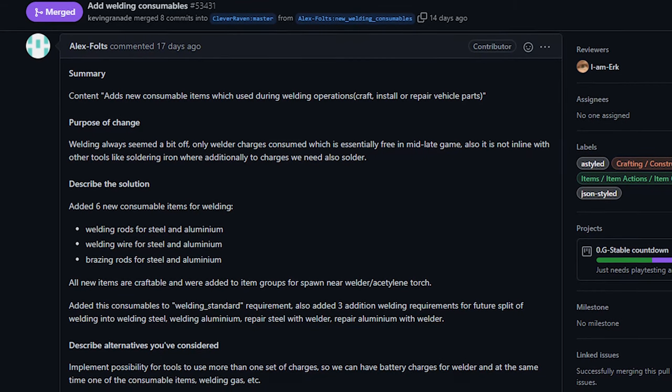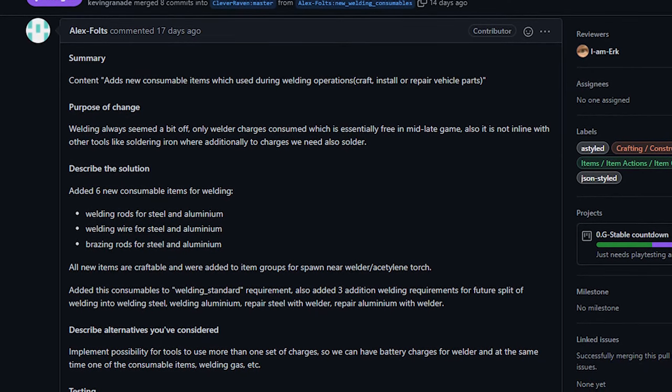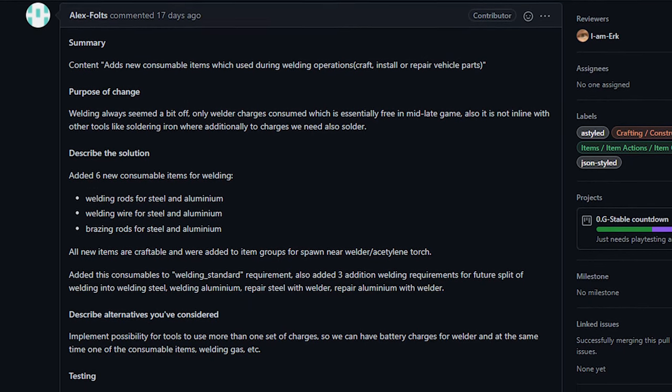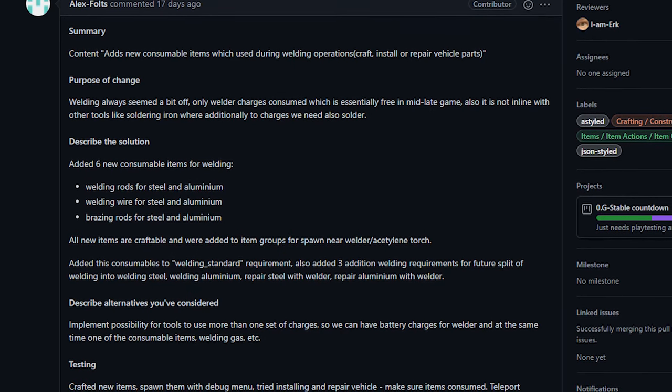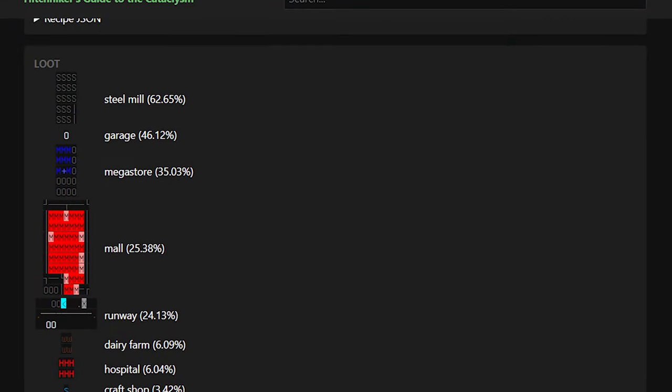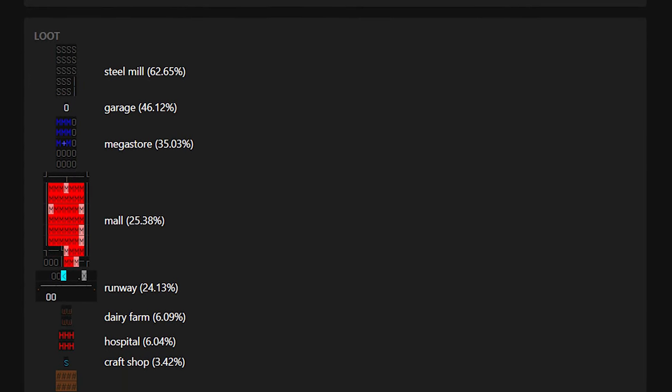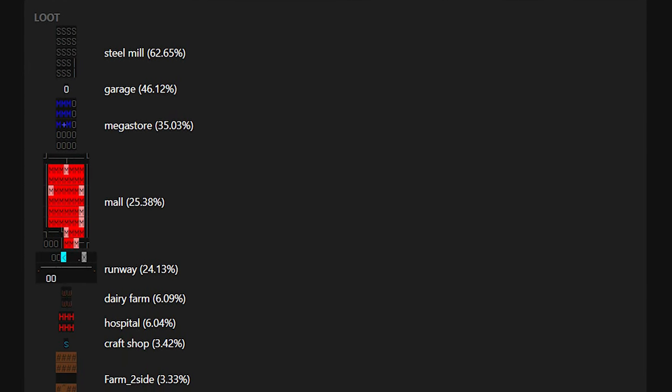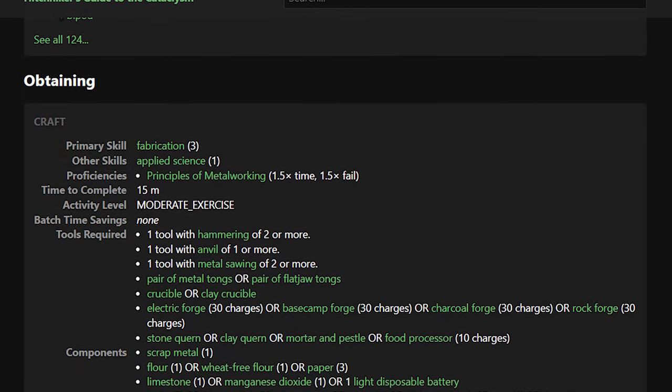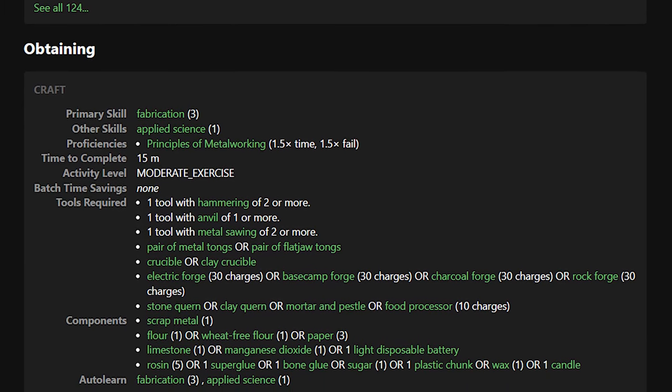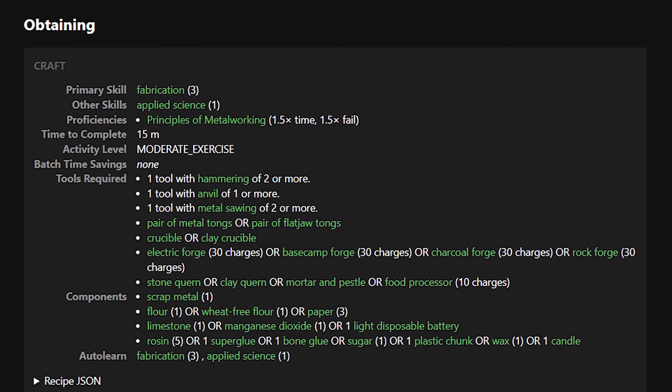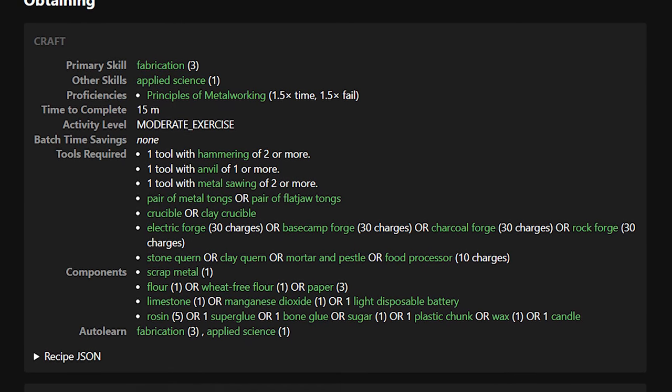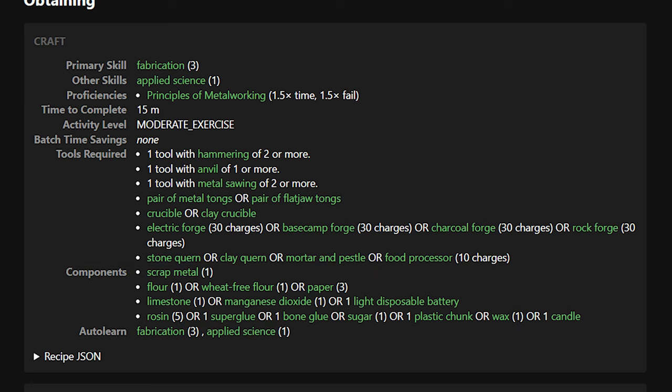Next up, we've got some changes to welding from Alex Foltz. Some folks pointed this out to me last week, but it was after the cutoff date for the last show. This change has added consumables that are now required for welding. Specifically, these would be welding rods, welding wire, and brazing rods. These items have been added to spawn groups, mostly in garages, so you will find them out in the world. Many of them are craftable, and mostly you will make these things using a forge. The component requirements differ from recipe to recipe and are mostly things that you already have lying around. The exceptions are things like sand or lye and a few other chemicals that I just don't usually pay attention to.